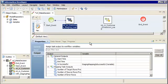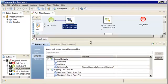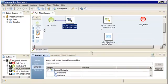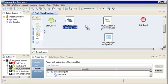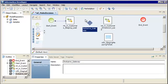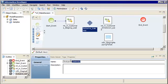Next we'll add the exclusive gateway that evaluates the value of the variable and decides which outgoing path to take. In the Workflow Object palette, select the diamond and drag it to the editor after the staging mapping task. The exclusive gateway appears in the editor. On the General tab, enter a name for the exclusive gateway.